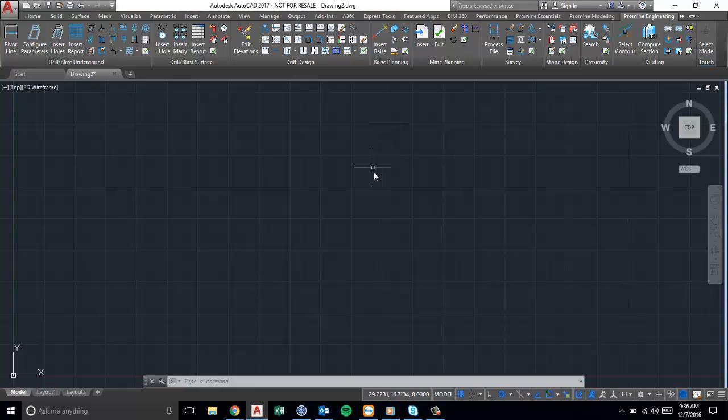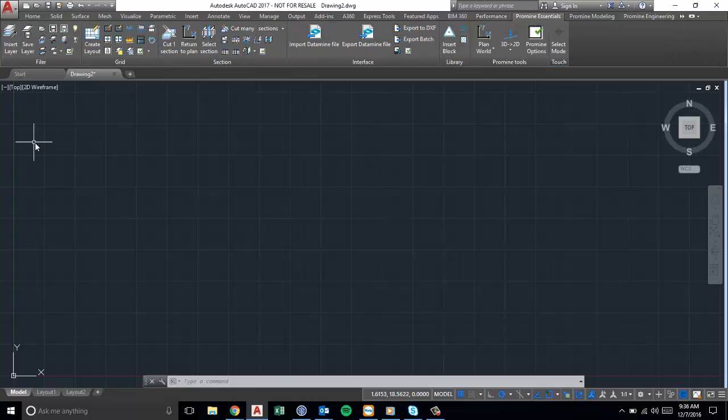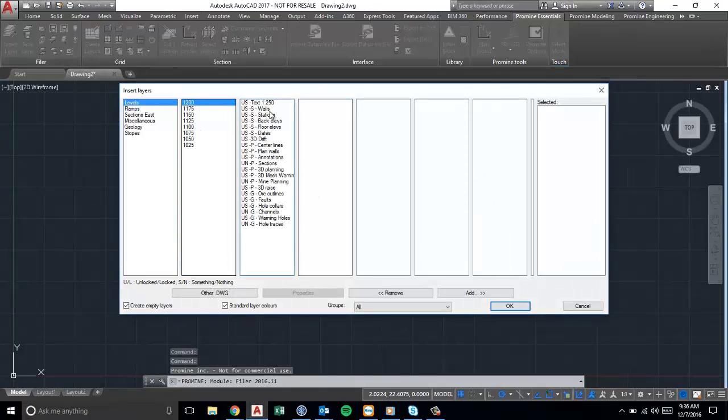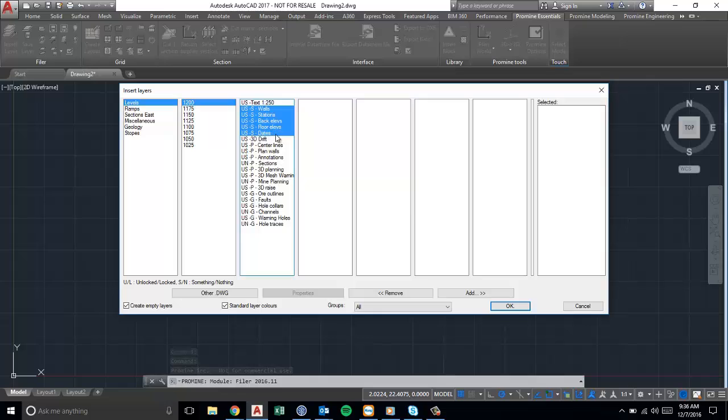These two commands are X-Line and Raze. The difference between the two is that X-Line allows you to have a bit more options. It lets you select two points and creates an infinite line through those two points.